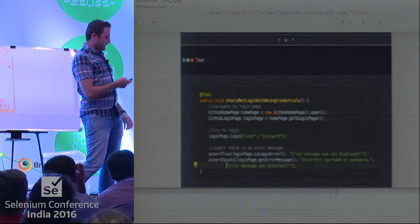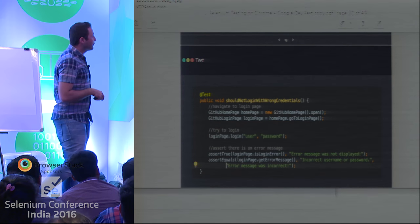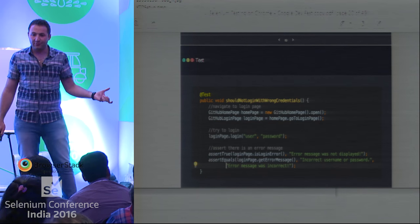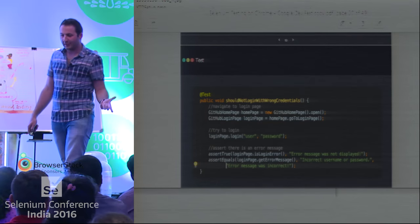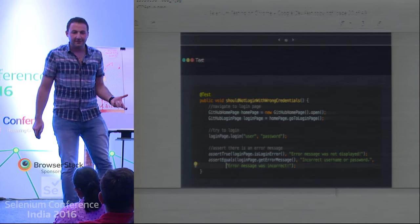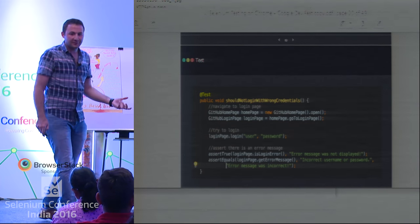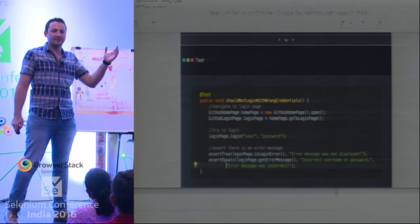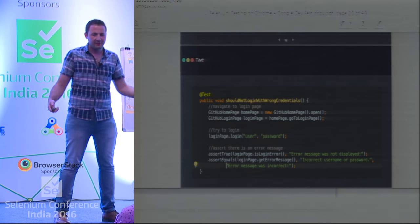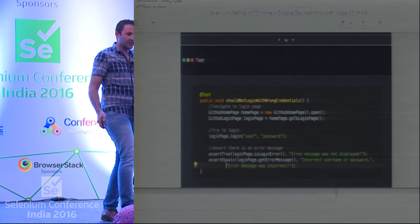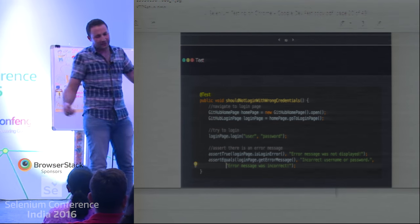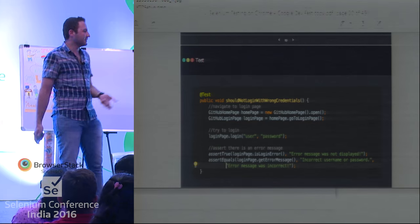Generally, this is what the test looks like — just a small test trying to log into GitHub with wrong credentials, showing that there is no such user, and checking that error message.